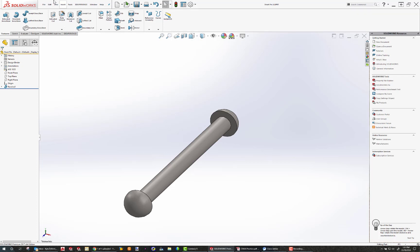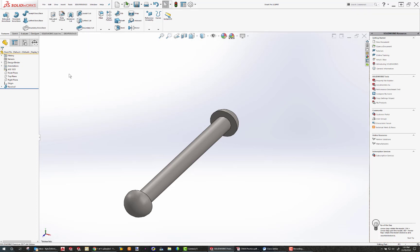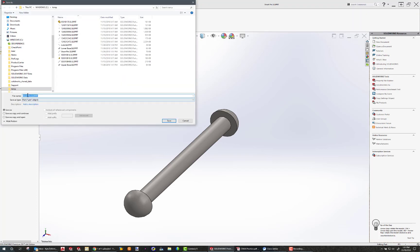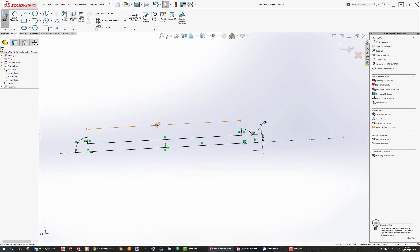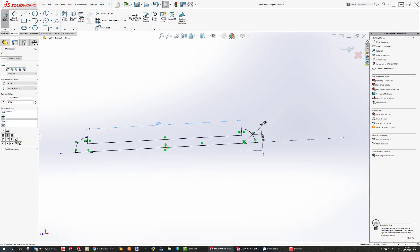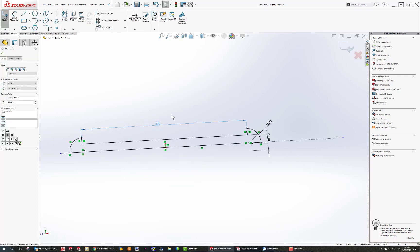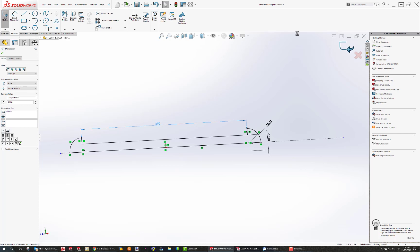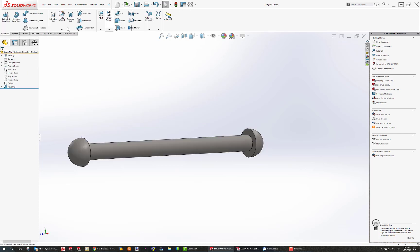So now I'm going to do a file save as. And I'm going to make my long pin. Long pin. Click OK. Now I can open up this single sketch. Change this one dimension from 2.7 to 2.9. Updates. Click the check. Save. And long pin is now done.